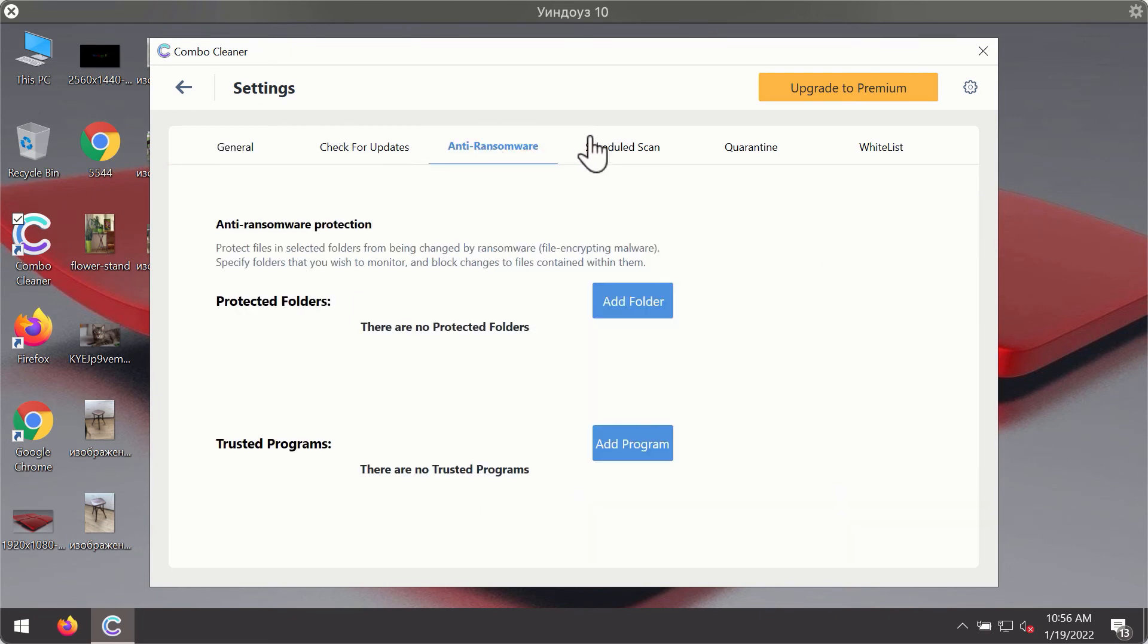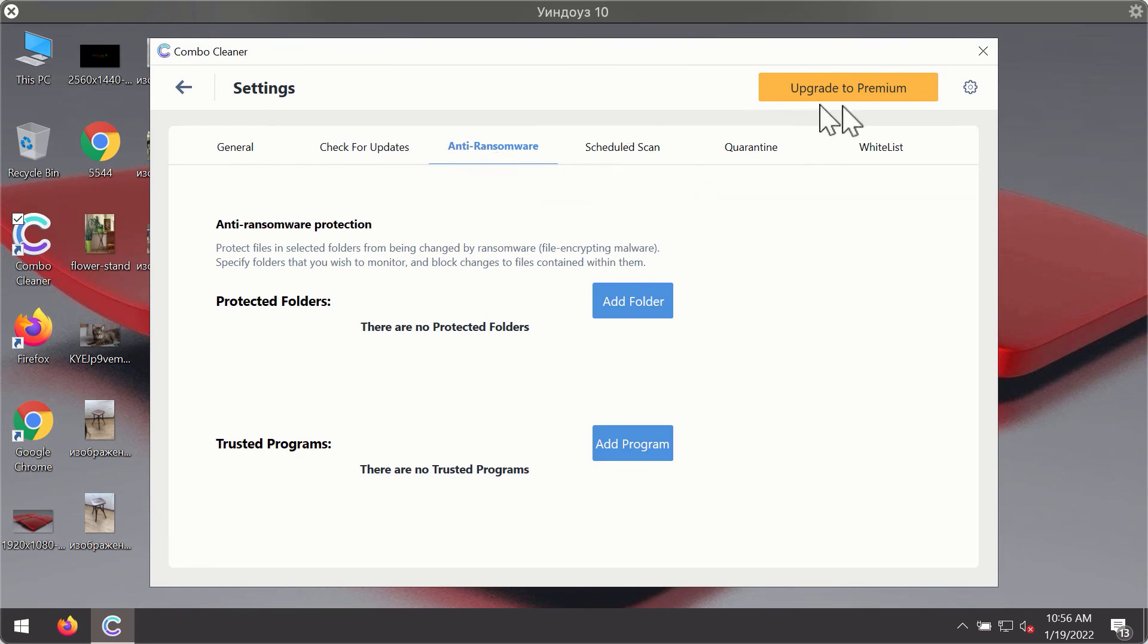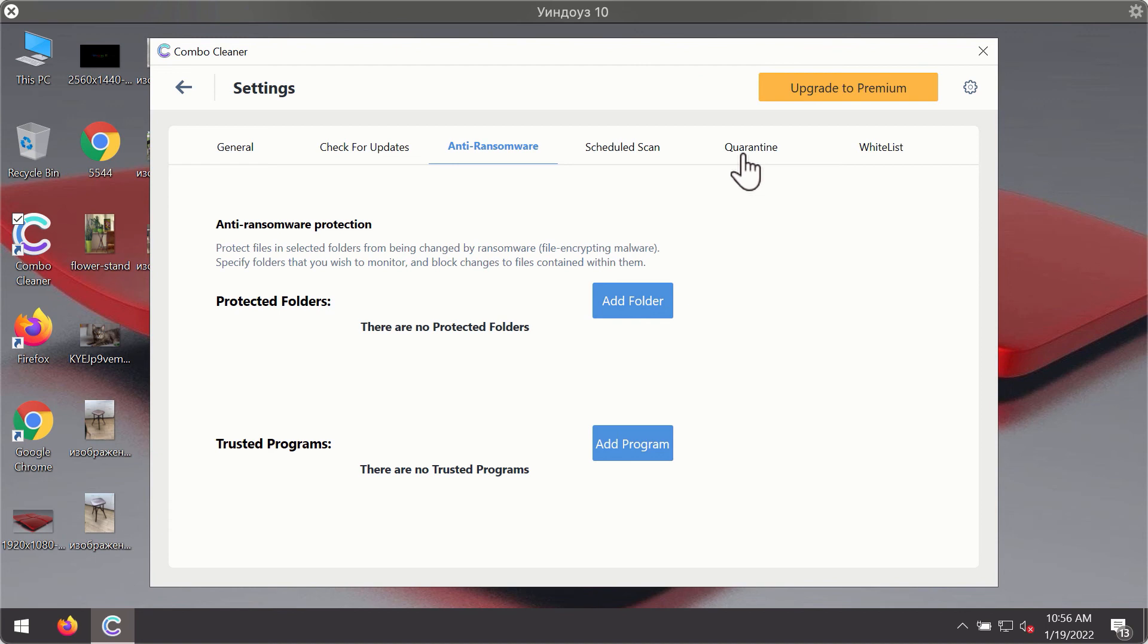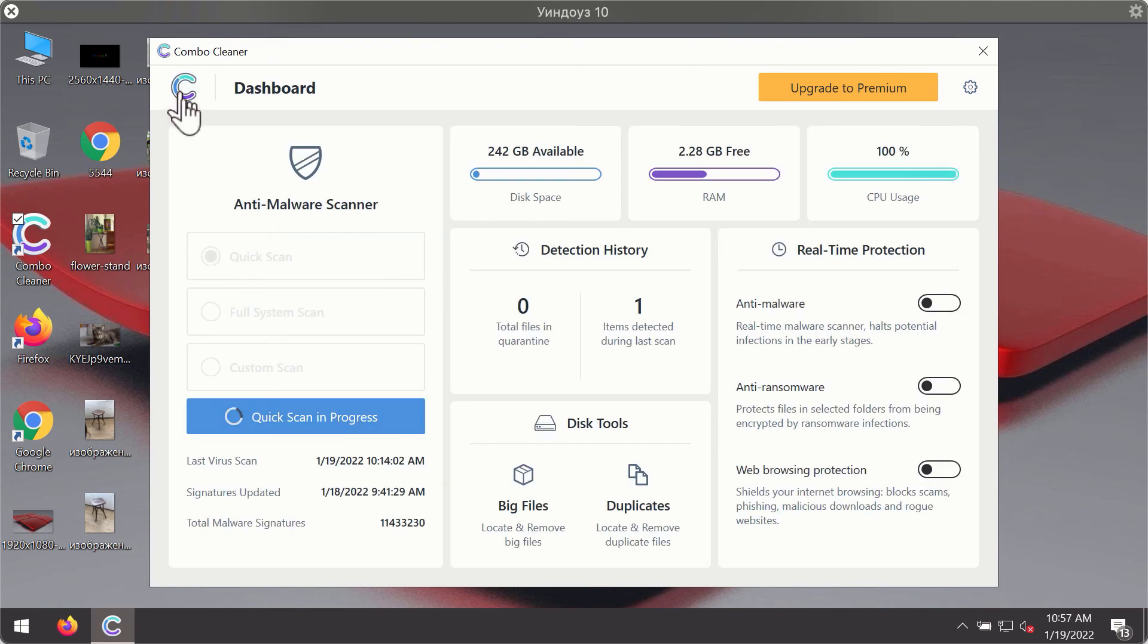For instance, there is a special feature called anti-ransomware which is part of the premium license. Anti-ransomware feature of ComboCleaner helps you to add one or several folders on your system that will be protected against all sorts of ransomware attacks.